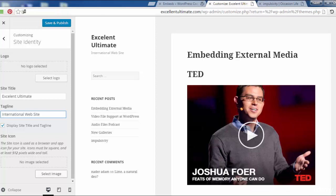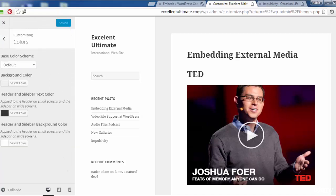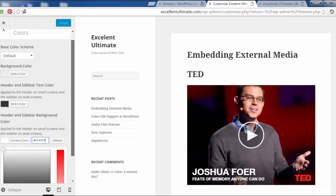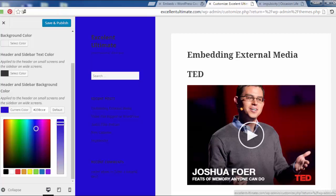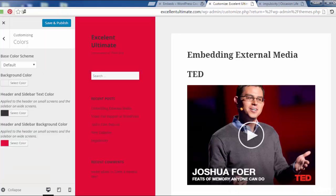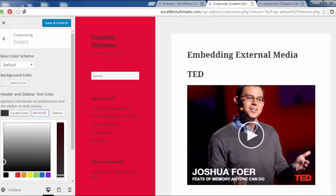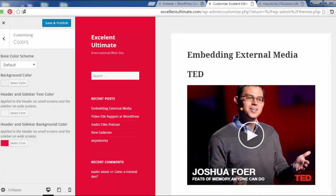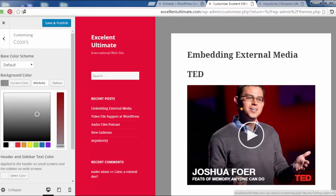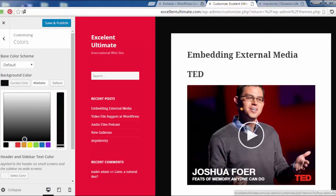We can select an image, save and publish. For colors, we can change the color - there are different colors we can choose for the widgets. I can also change the background of the site to black. Then save and publish.